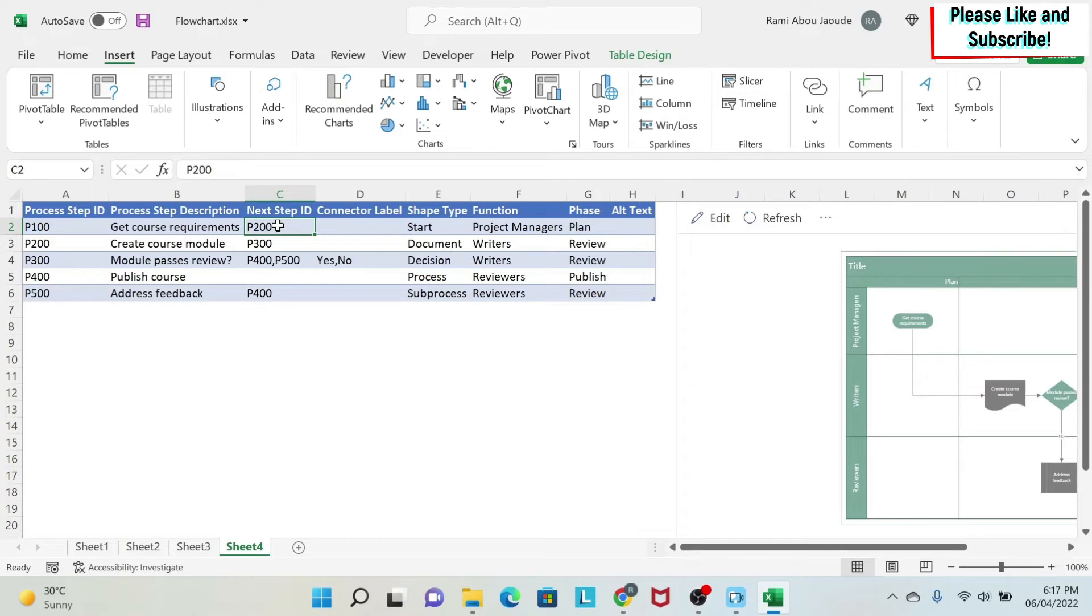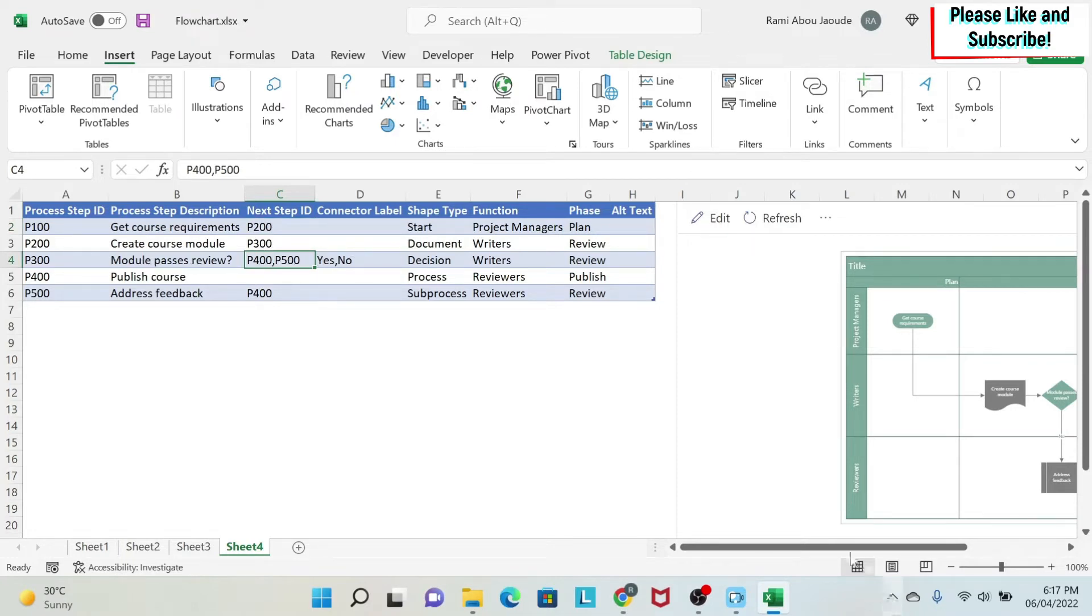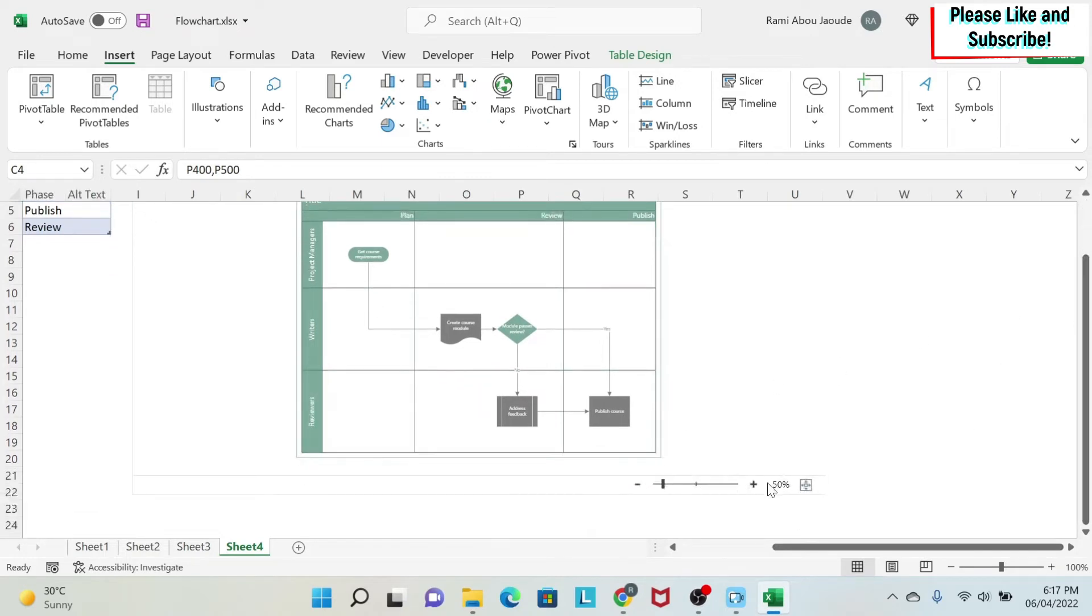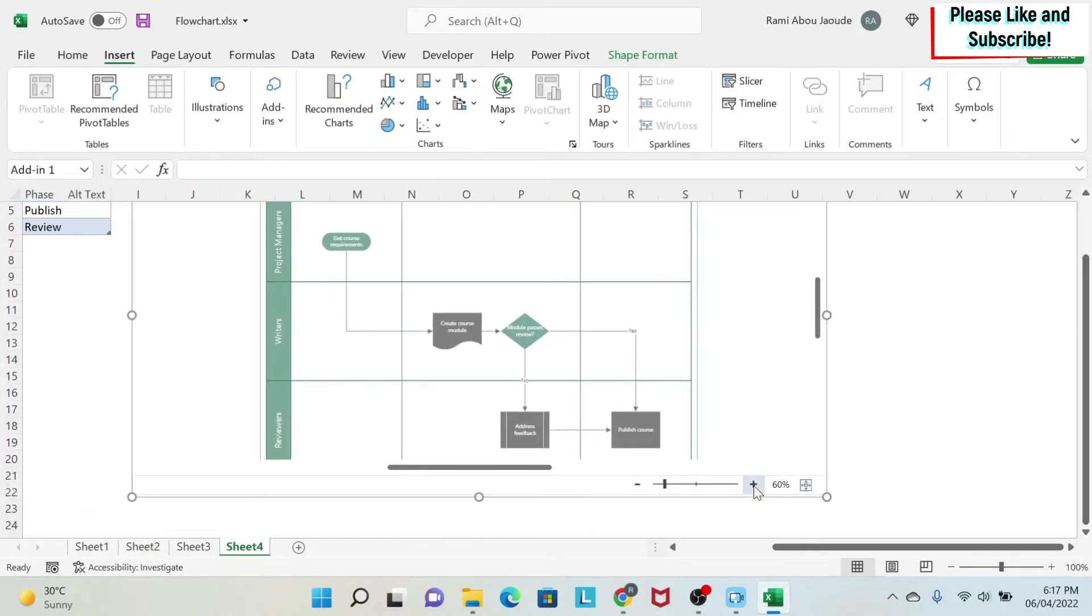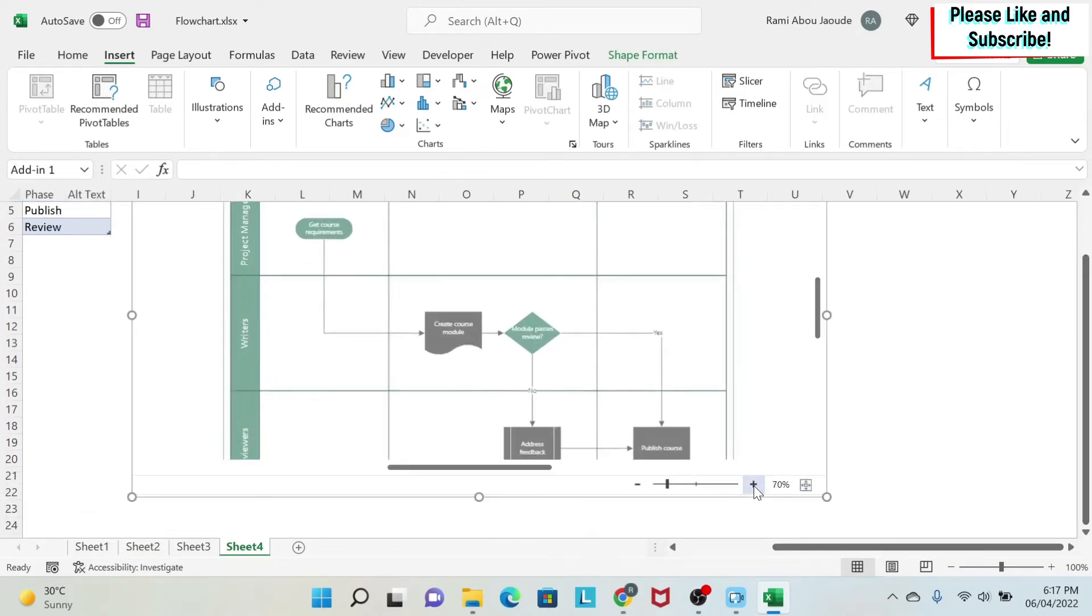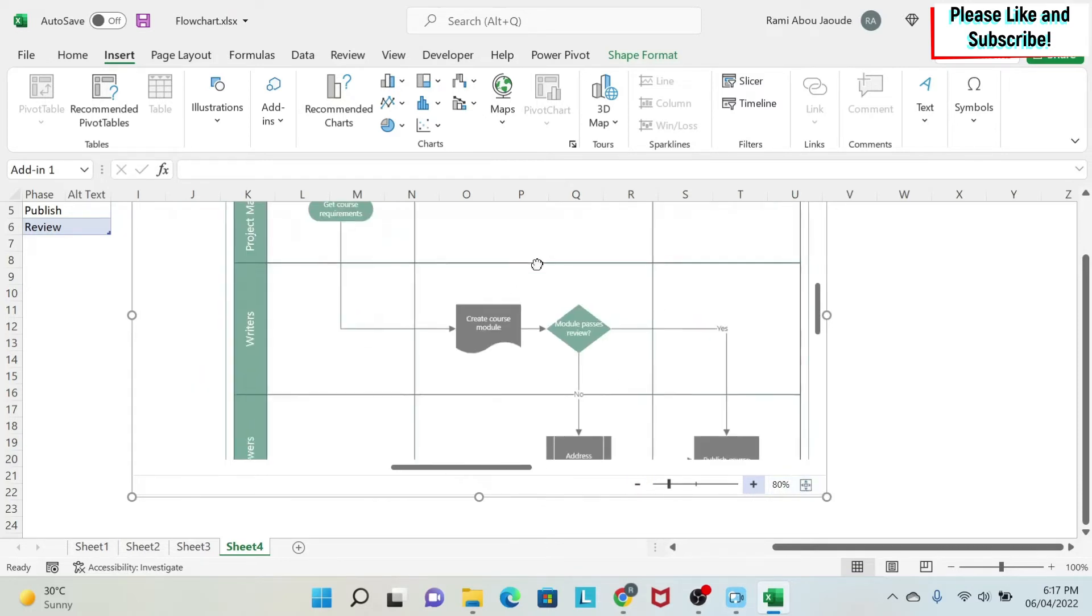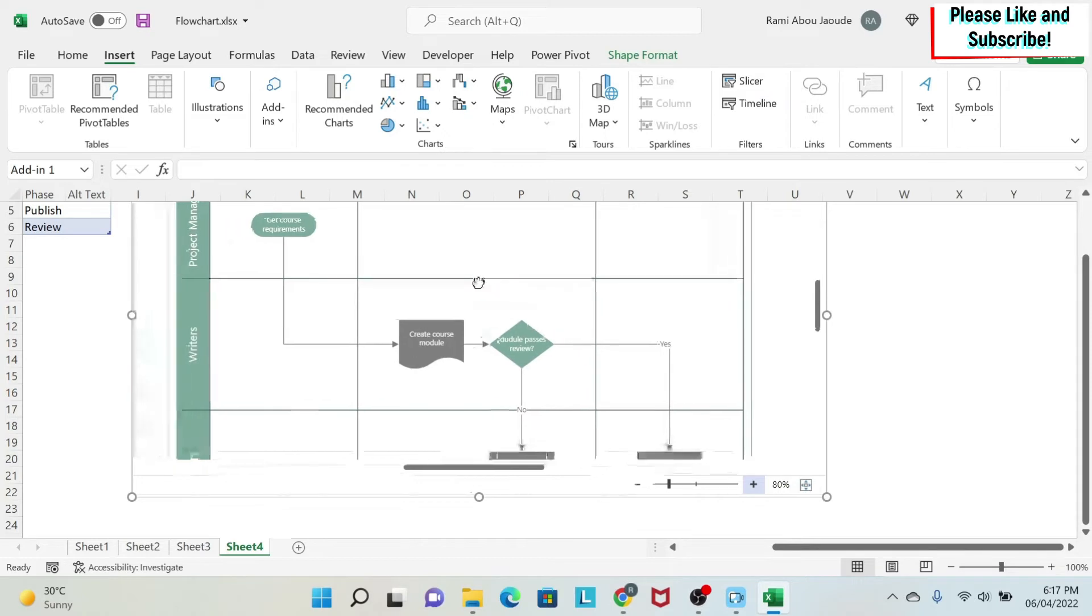Now, when you have a decision or you have something that is linked to more than one step, you separate the IDs with comma. So, for example, I'll go back to this chart and I'll make it bigger. And by the way, here you can click and make your chart bigger, smaller. If you click here, it will fit to the window and you can move your chart around.